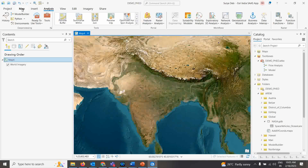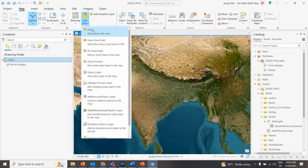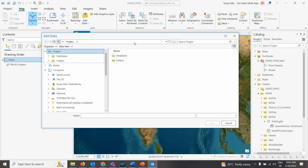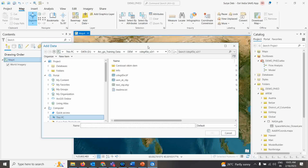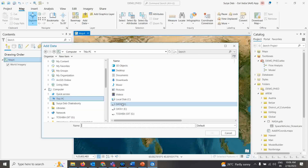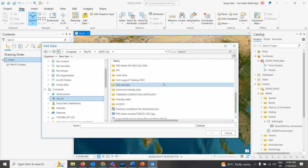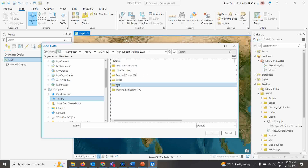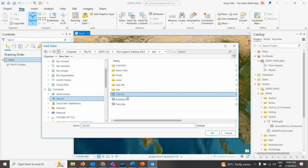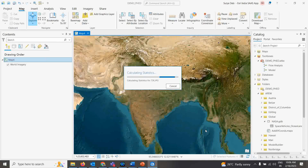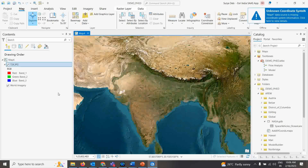Now I'm going to add the topo sheet I want to register. I have a topo sheet of Bihar, India — a 1:250,000 scale map, which is freely available. I downloaded it and I'll register it here. My map file is named '72 GPT'. I'll open it here.